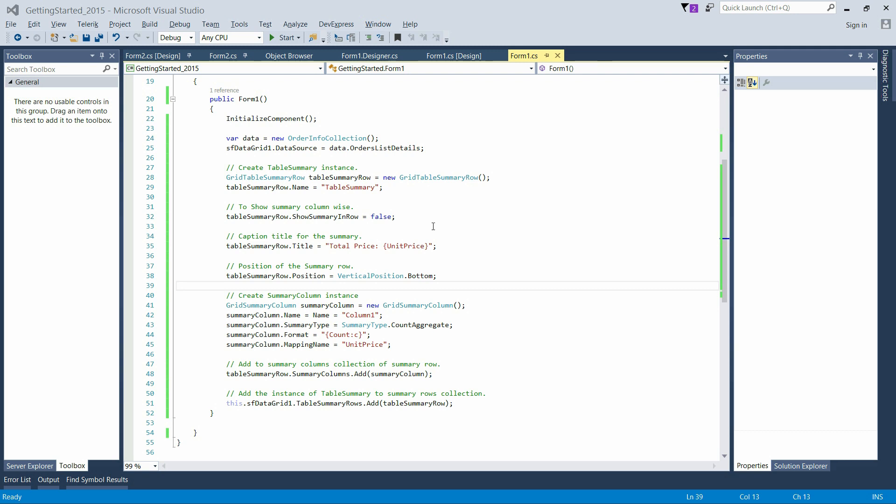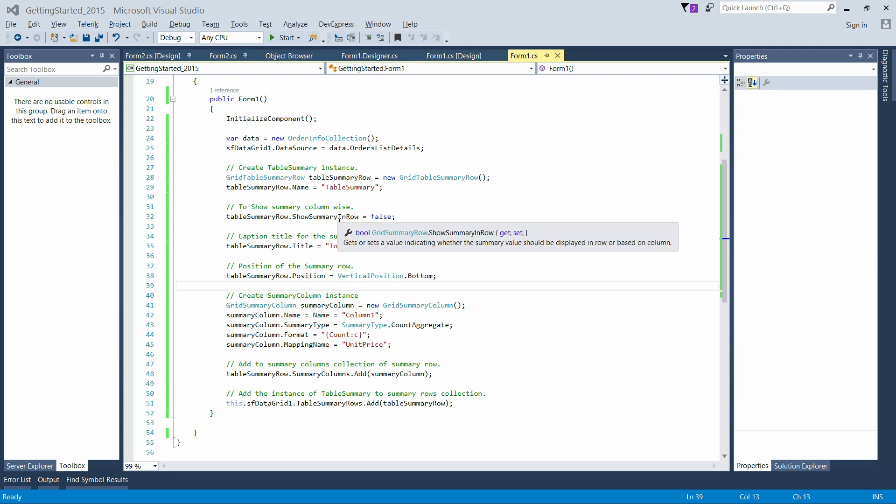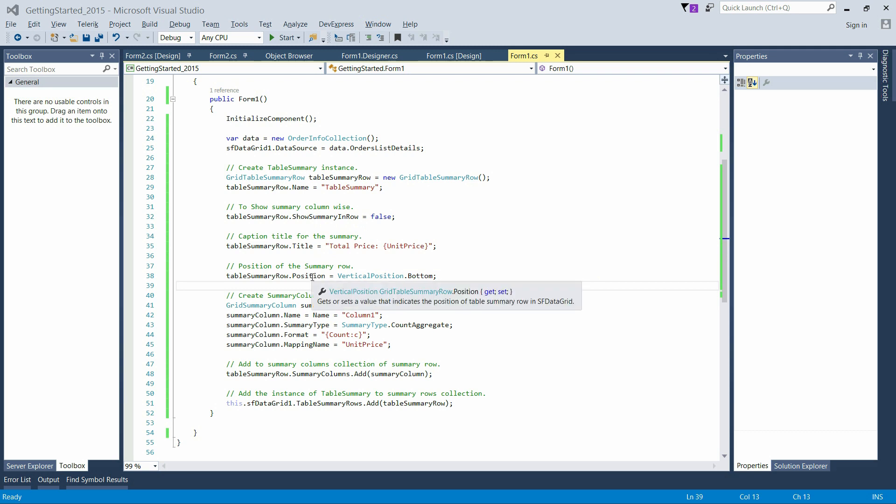Enabling the ShowSummaryInRow property will show the summary as a row. Title for the CaptionSummary can only be given when ShowSummaryInRow is enabled. The position of the TableSummary can be modified by using the Position property. We can add TableSummary either in Top or Bottom. Summary Columns for the TableSummary can be added through adding the instance of SummaryColumn to the SummaryColumns collection.